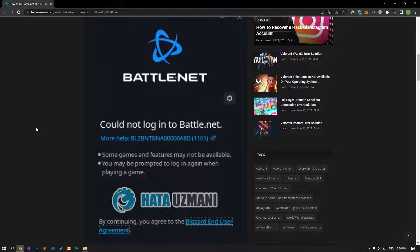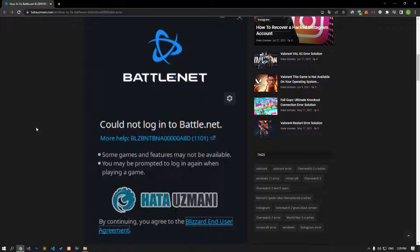This error occurs due to a connection or server problem, restricting your access to the program. We will try to solve it by talking about a few suggestions.